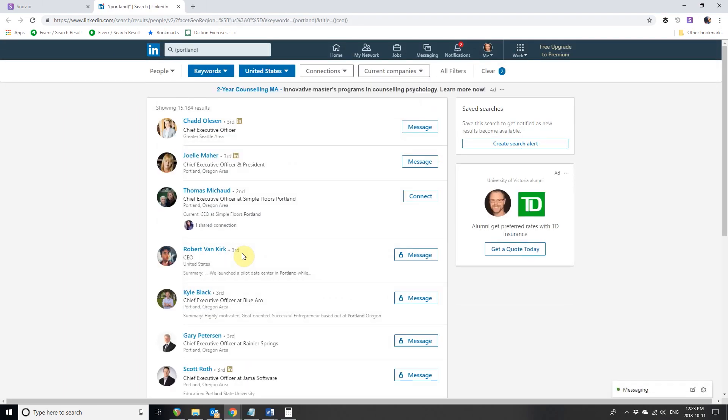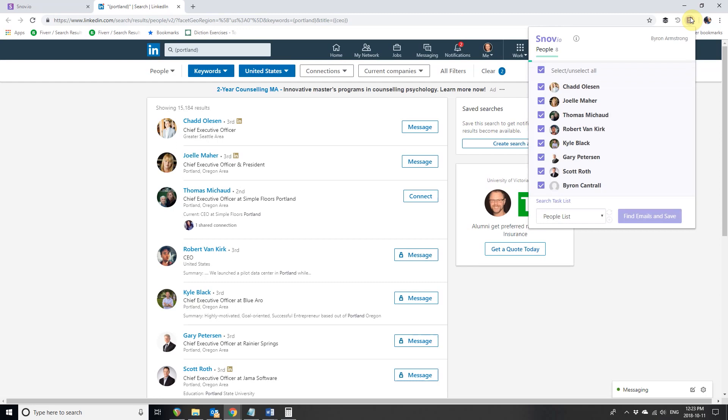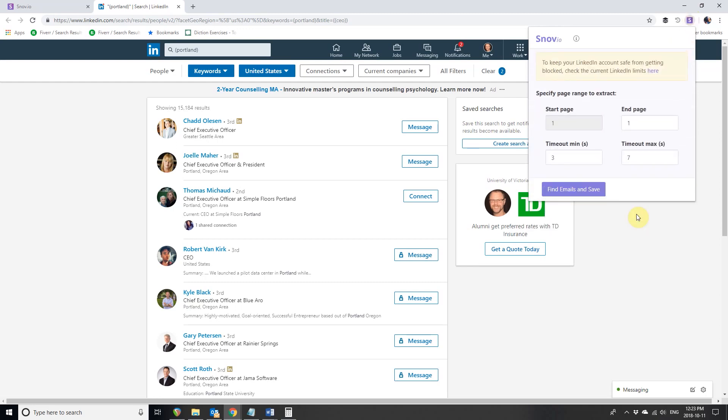You'll see a list of CEOs in Portland and surrounding area. Now click on the Snovio extension icon in the top right corner. Choose a list you want to save your prospects to and press Find Emails and Save button. Here you can choose the starting and ending pages for your search. Let's pick pages 1 through 3 and start collecting.